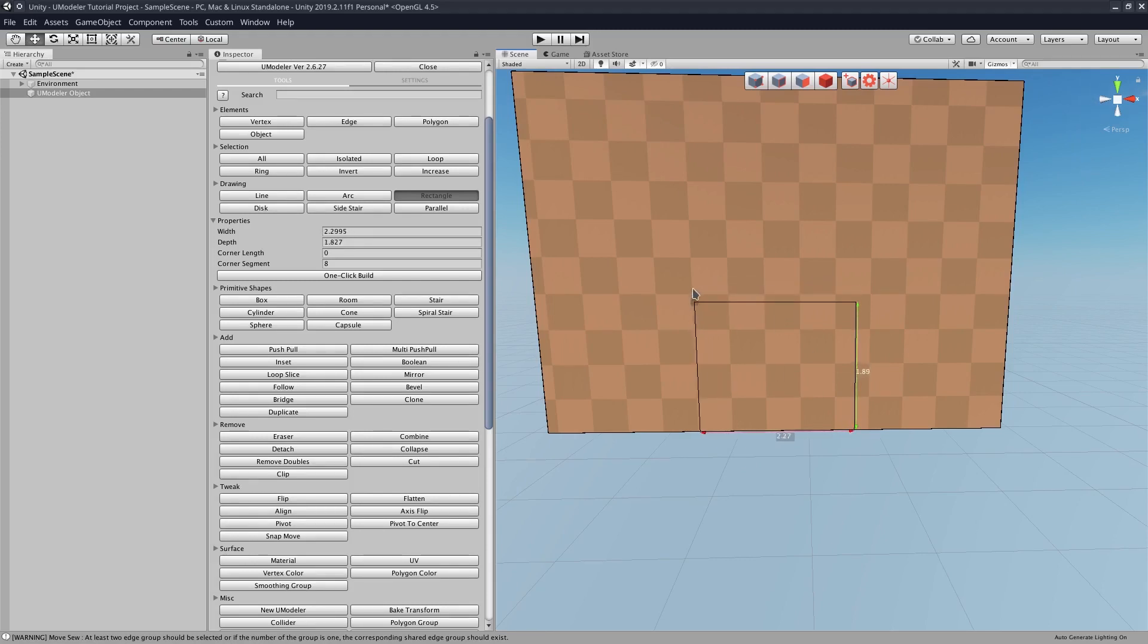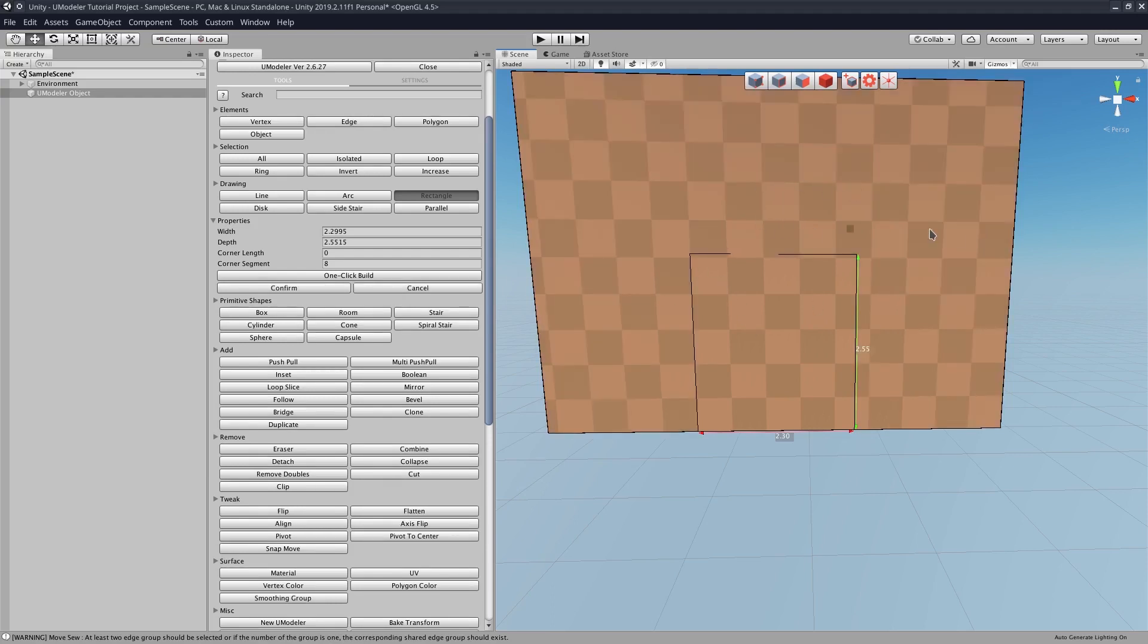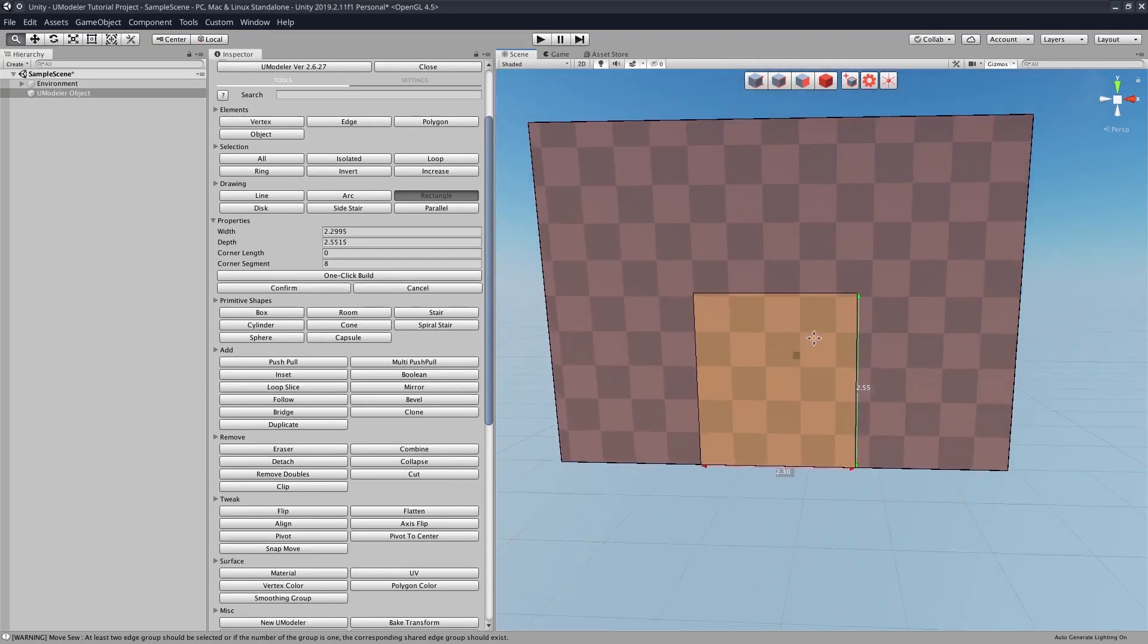It doesn't have to be perfectly symmetrical, though we could make it perfectly symmetrical if we wanted to, since UModeler has some pretty good grid features, but I don't want to compare the grid features right now. So now we have a door cut out.